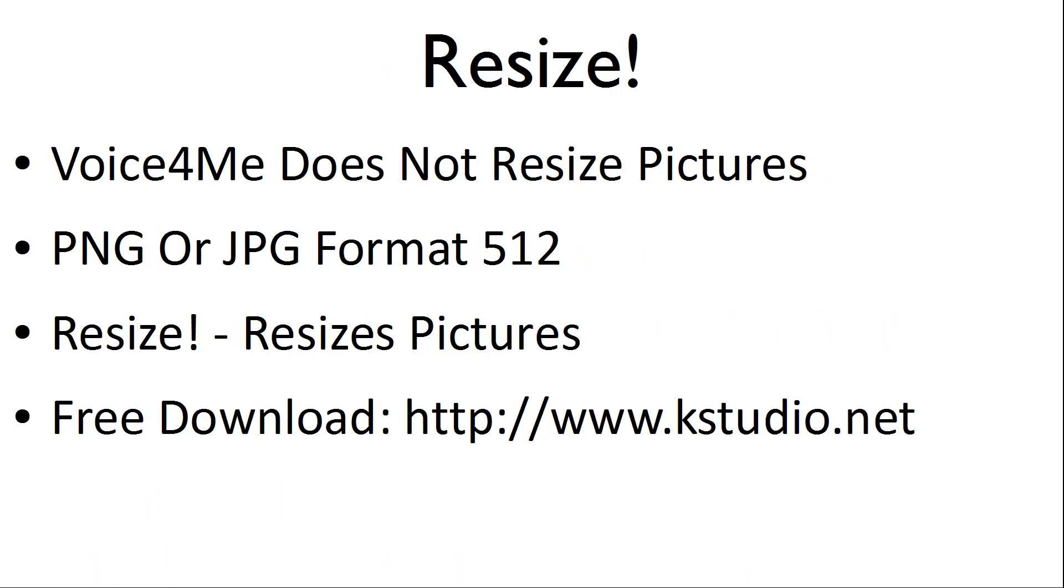One thing to note, VoiceForMe does not resize pictures. So it is suggested to resize pictures using PNG or JPEG format no larger than 512 pixels. Resize can be used to resize pictures and is a free download at kstudio.net.